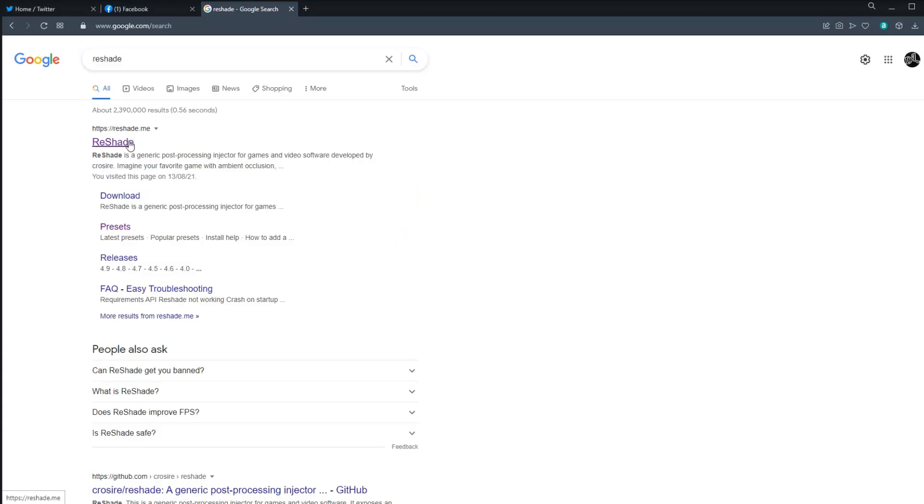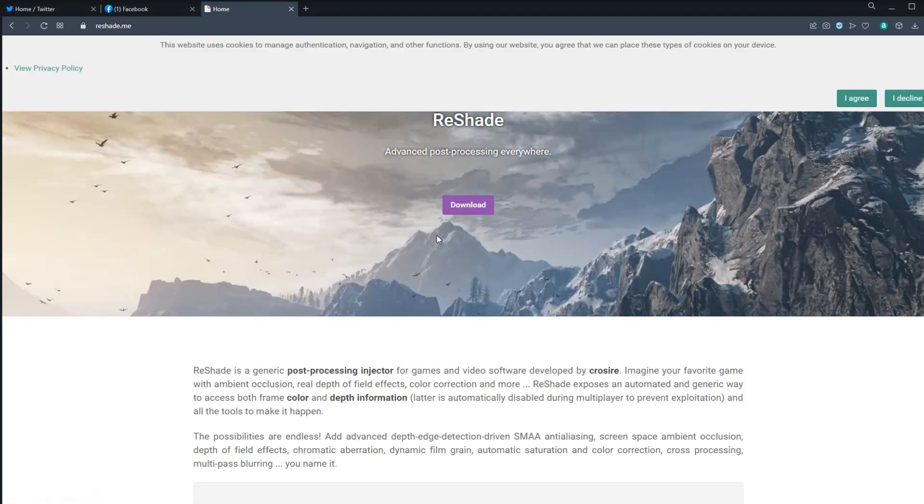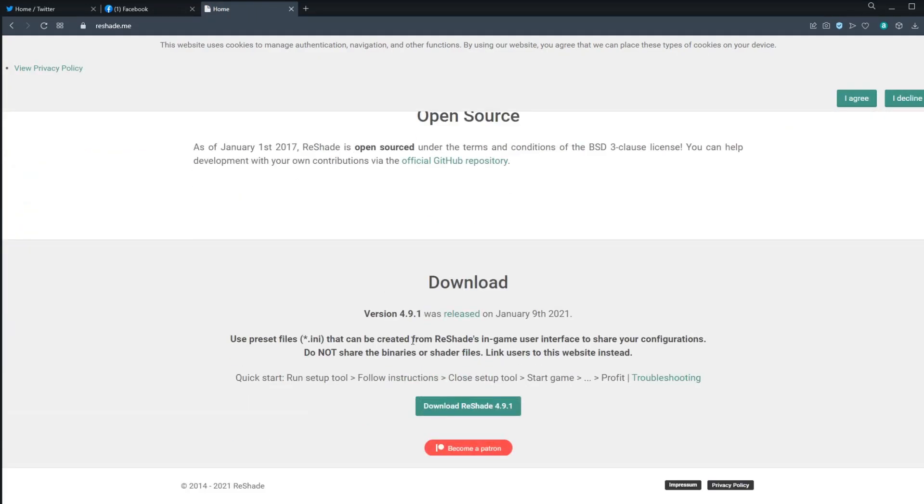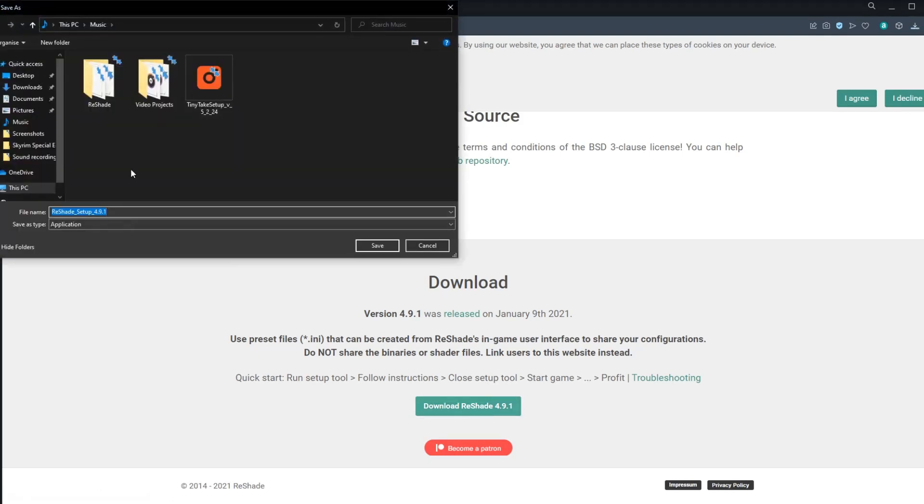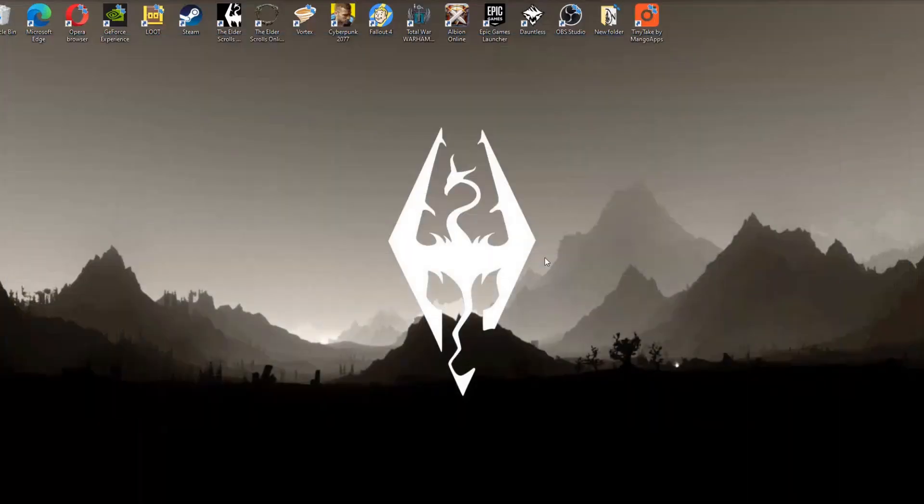So the first thing you want to do is type in Reshade into your browser and it should be the first thing that pops up, but I will leave a link in the description if that helps at all. And then you want to download the latest version of Reshade. Careful not to download any of the ads that pop up on the page. Obviously I've already got it downloaded so I don't need to do that again, but the process shouldn't take long.